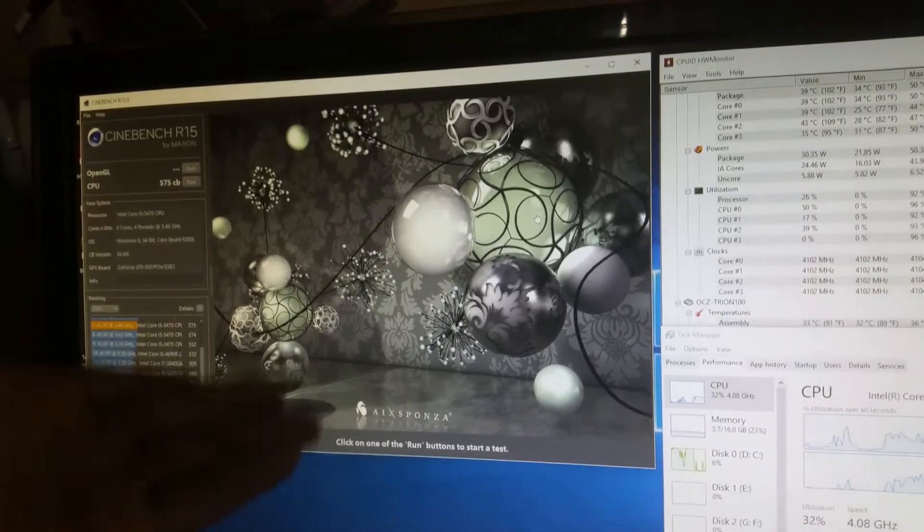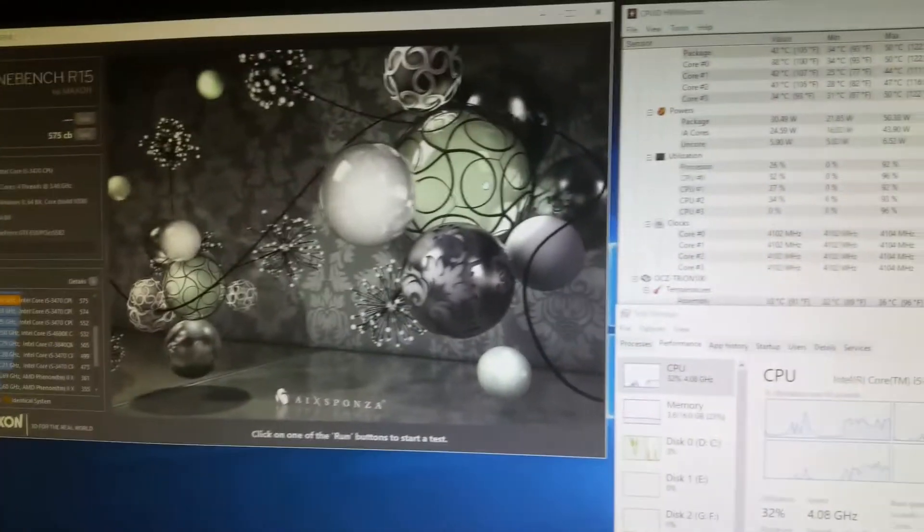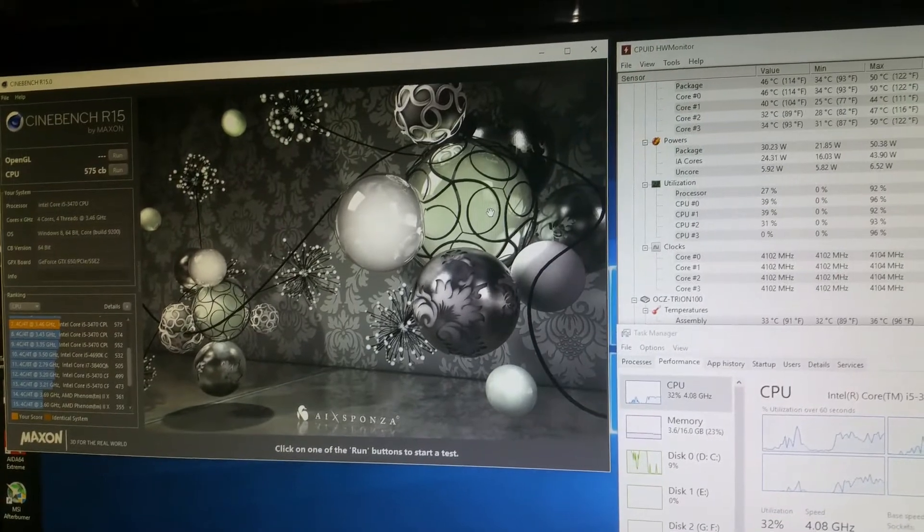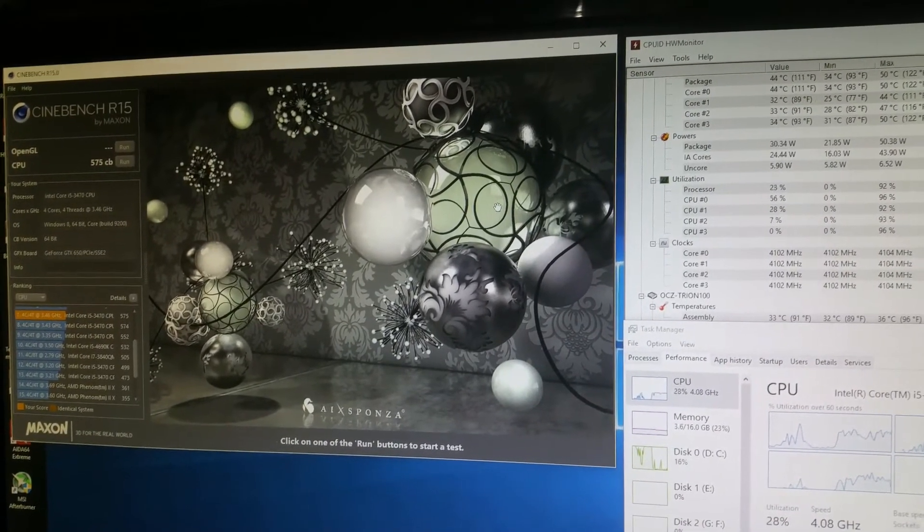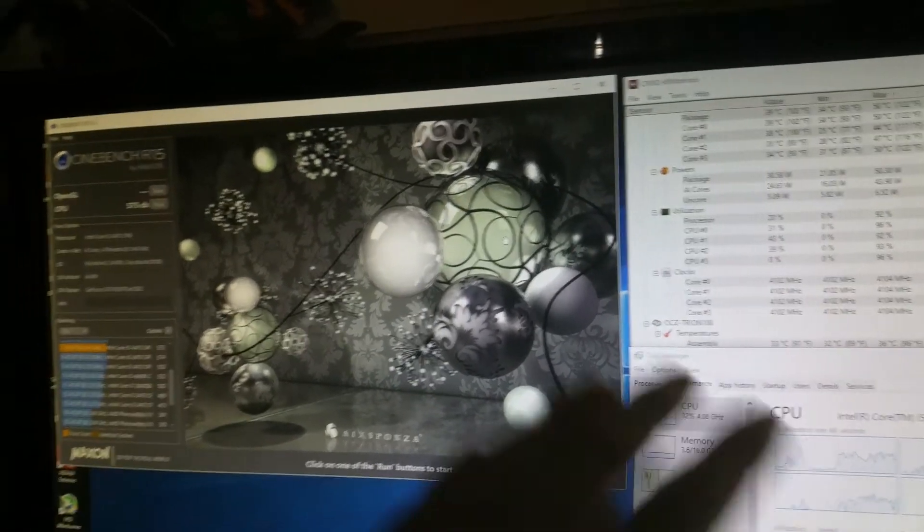On the plus side, it's stable and I got faster RAM out of it. It took it from 1,600 megahertz to over 1,800 megahertz just by doing that.